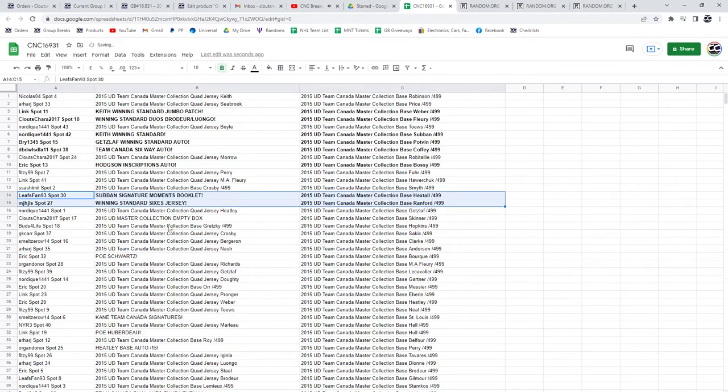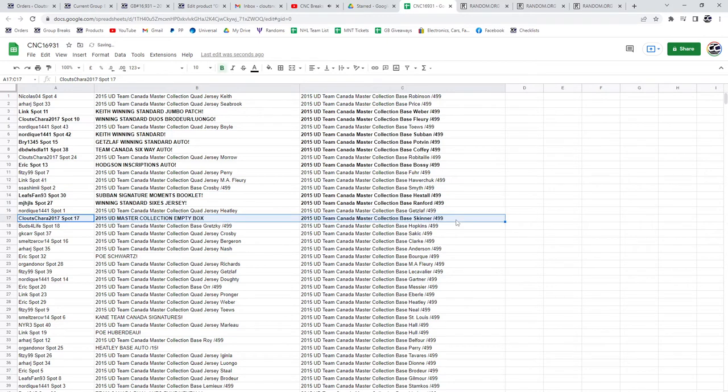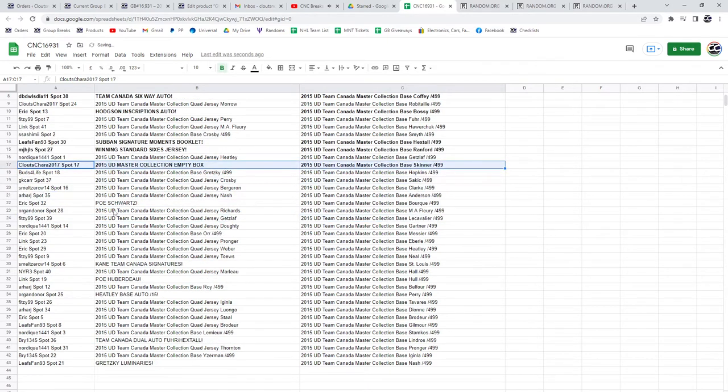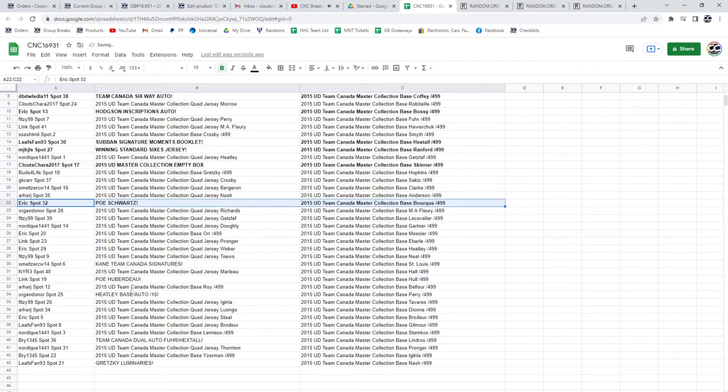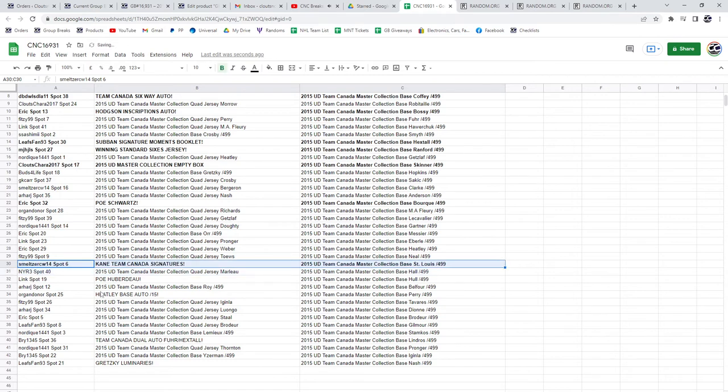MJ, the winning standard sixes jersey. The empty box is going to Clutes, Chara. Eric gets the POE of Schwartz. Smeltzer, the Kane Team Canada signatures.